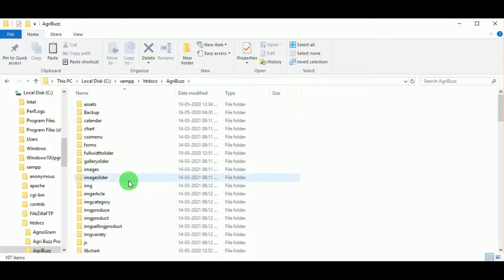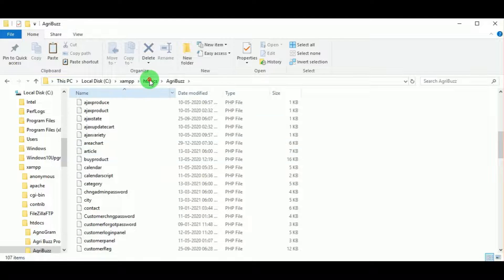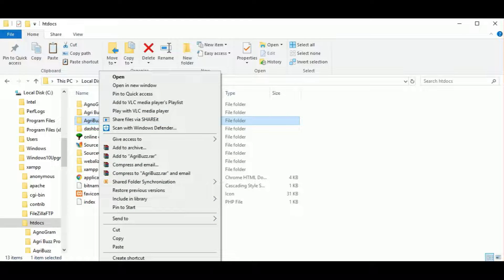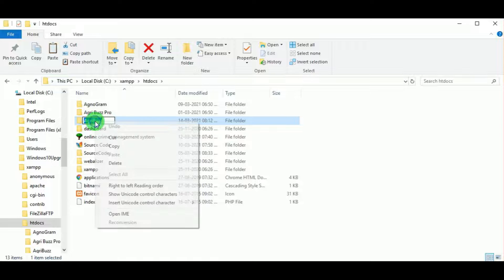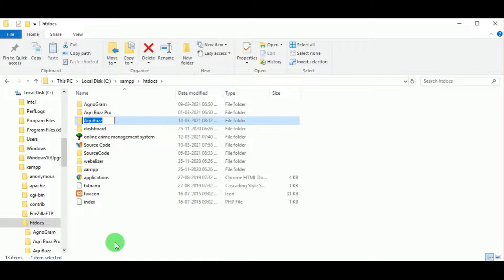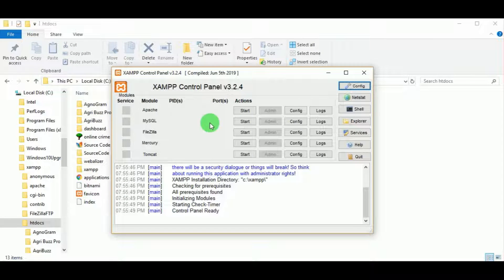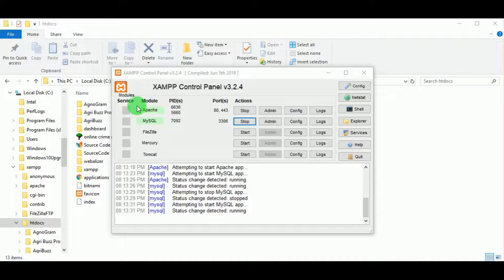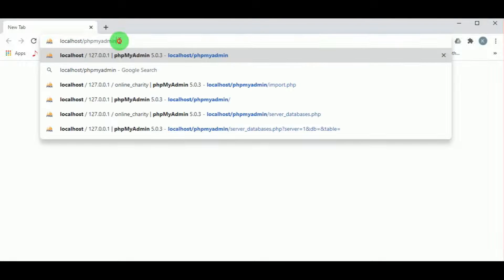Now you can see the PHP files are here. Rename the folder and copy the name of the folder. Now let's start the XAMPP control panel and click on Apache and MySQL server to start. You can see the Apache and MySQL server is running. Now let us open the browser and type localhost slash and paste the name of the folder — agribus.